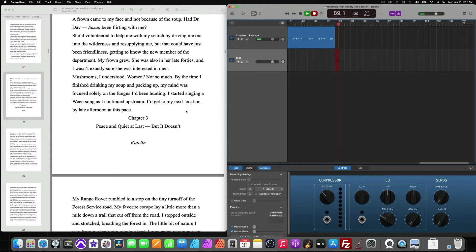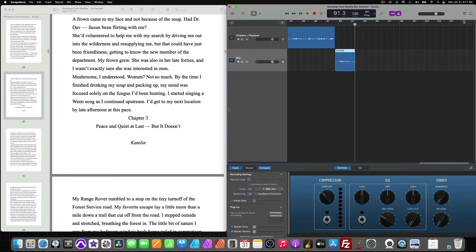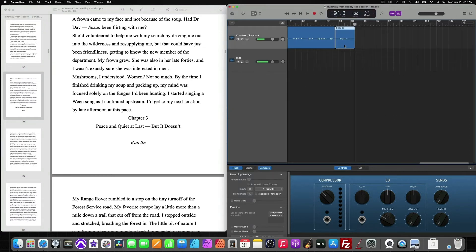I'd get my next location by late afternoon at this pace. Okay, and now with the second chapter complete, we want to drag it up to the top track, the chapters and playback track.